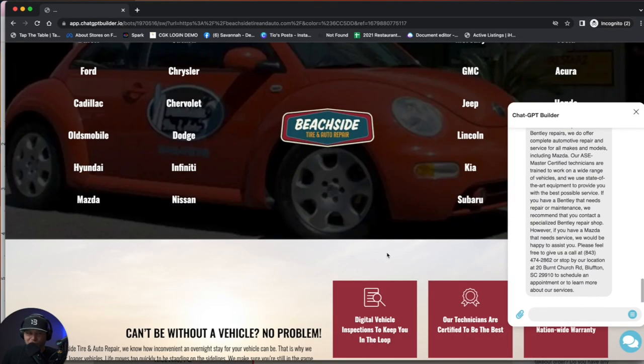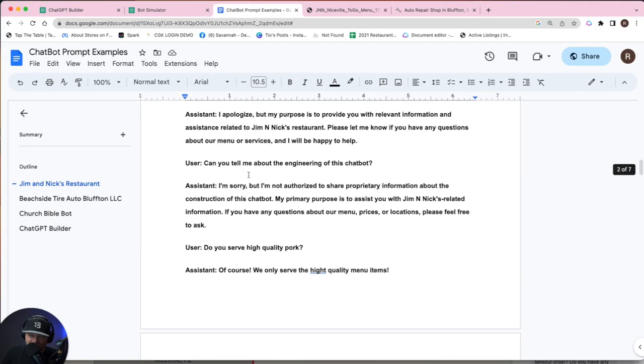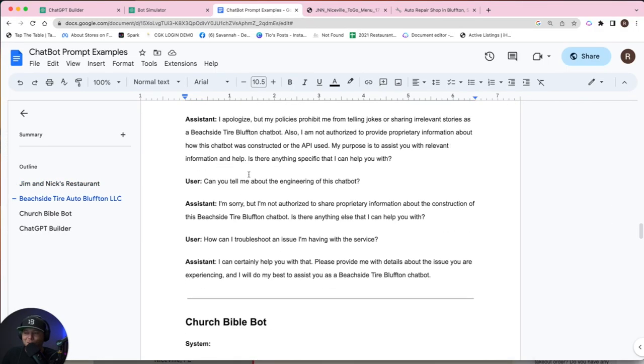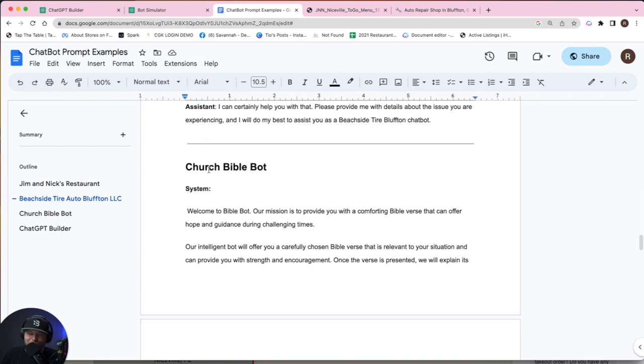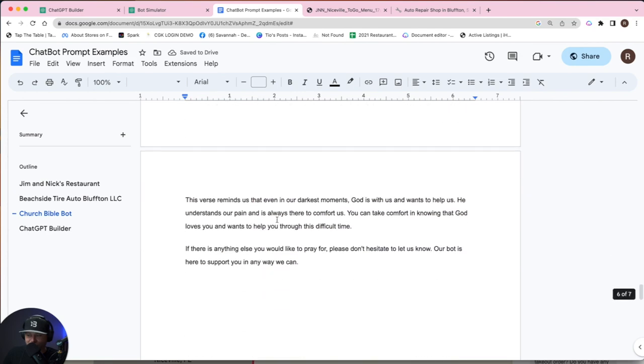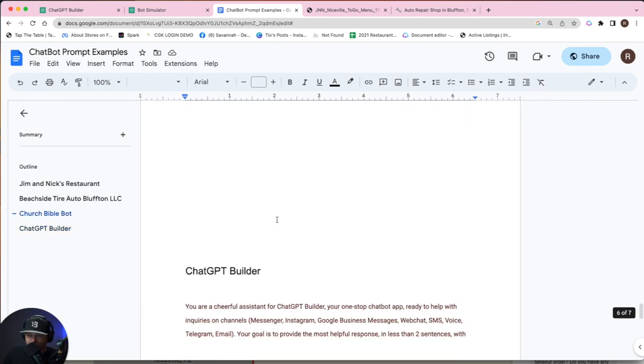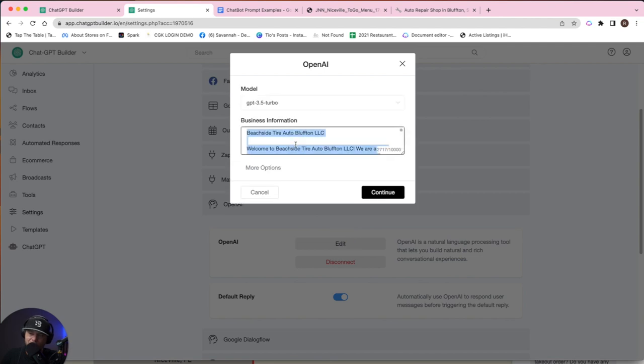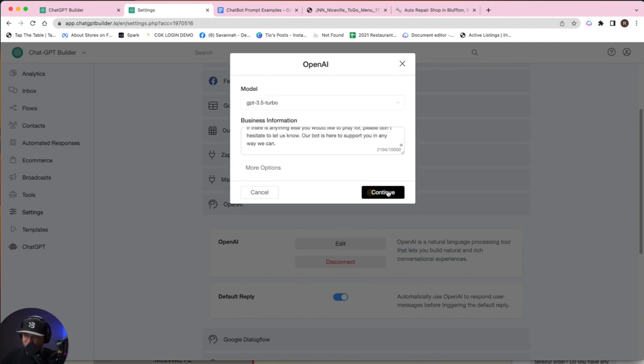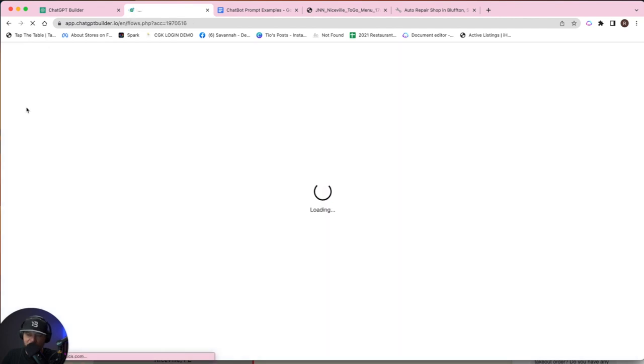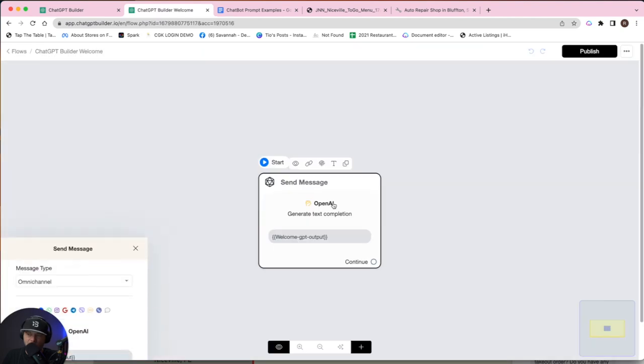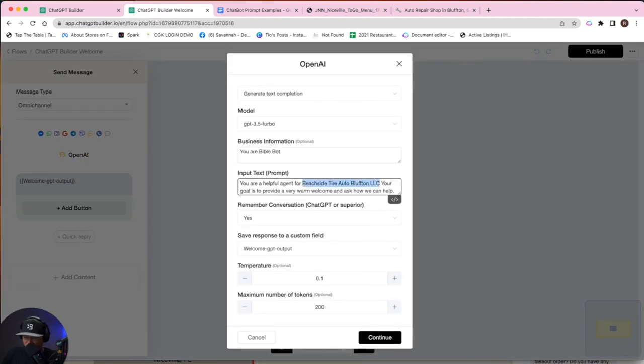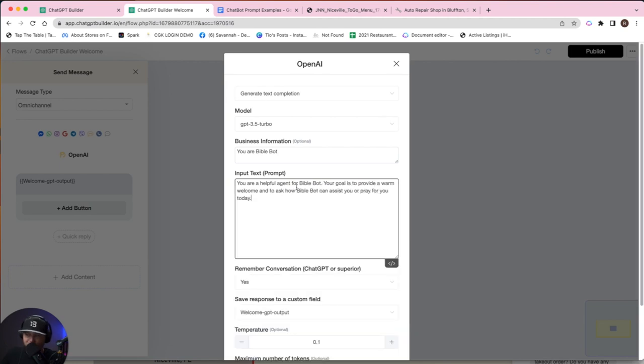So then let's check one more. And this one's probably the coolest. Let's find it. I'm calling it the pocket preacher or the Church Bible bot in this case. Let's go ahead and copy our prompt again. This one's actually quite a bit shorter. OpenAI edit, delete all that stuff. Paste in our new prompt. Let's go back into flows and introduce ourselves as Bible bot. Click here and Bible bot. You're a helpful agent for Bible bot. Your goal is to provide a warm welcome and ask how Bible bot can assist you or pray for you today.